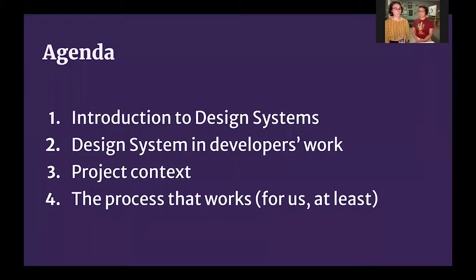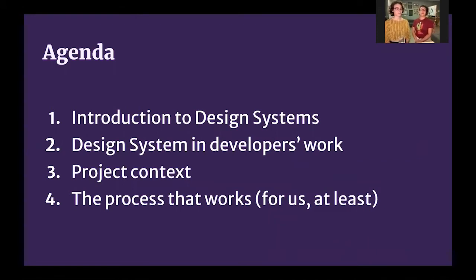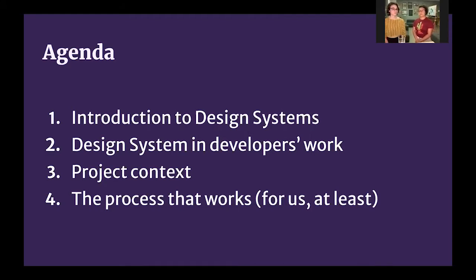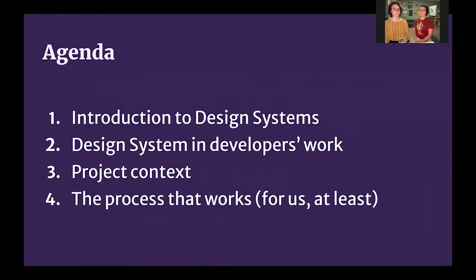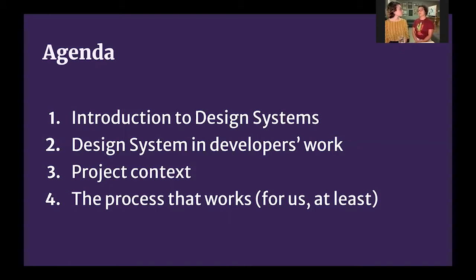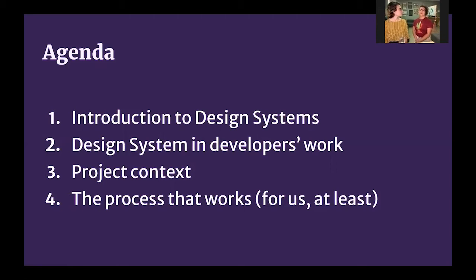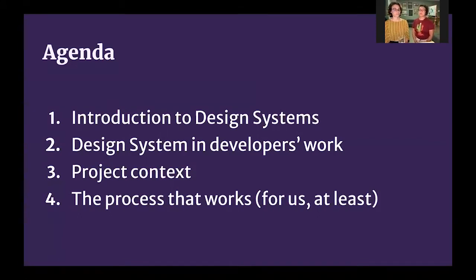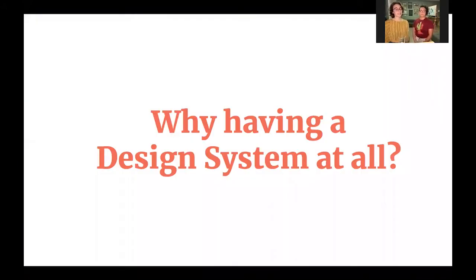So let's talk about this talk today. We'll give you a brief description of what the design system is, and its base concepts. We will discuss what it means for a developer to work with a design system, how it can improve our work. Then we will present to you a project we worked together, where we had the chance to implement some of those concepts, and then we'll explain to you how this process worked for us, what works, what the process we developed in the end, applying those concepts.